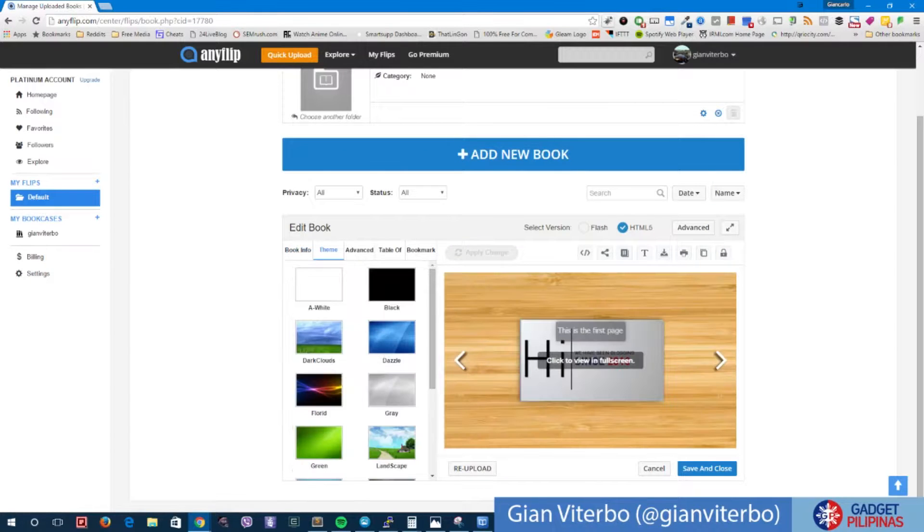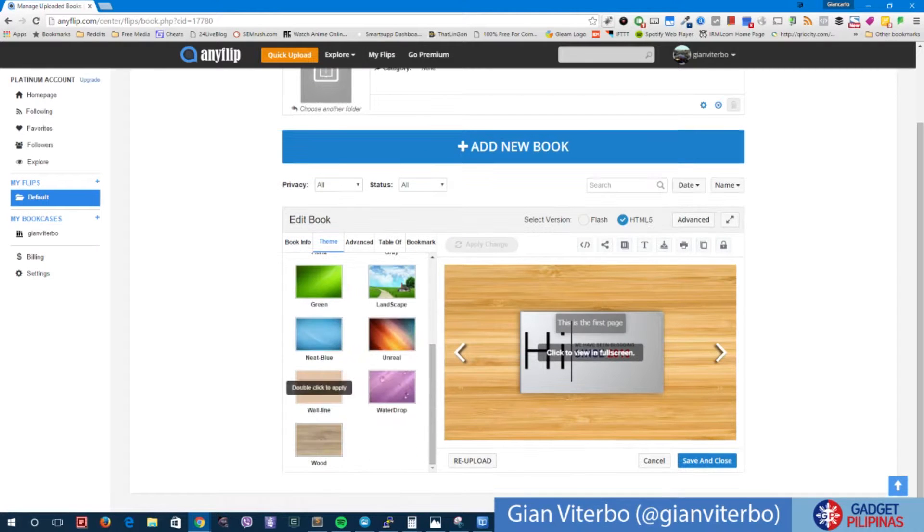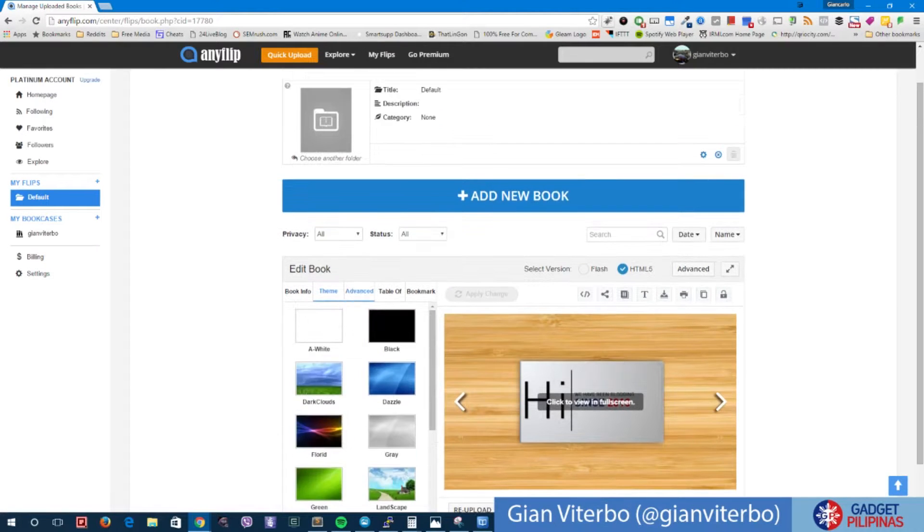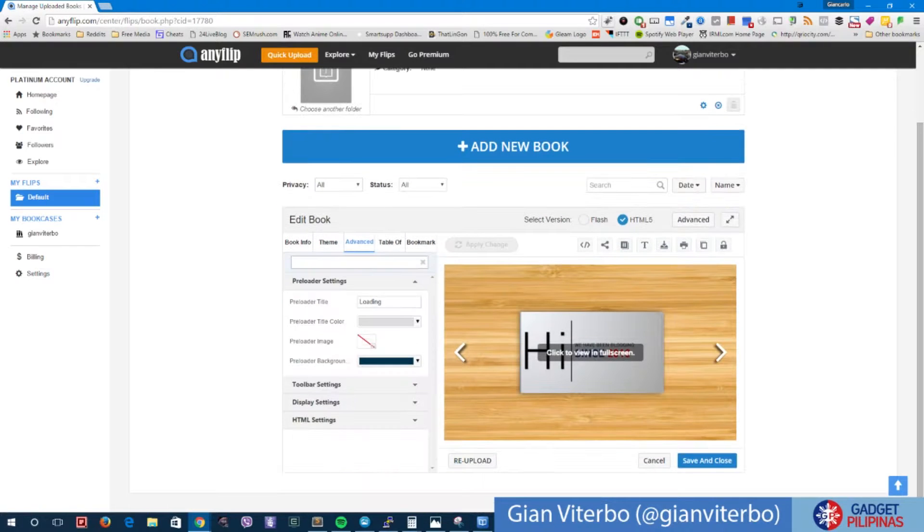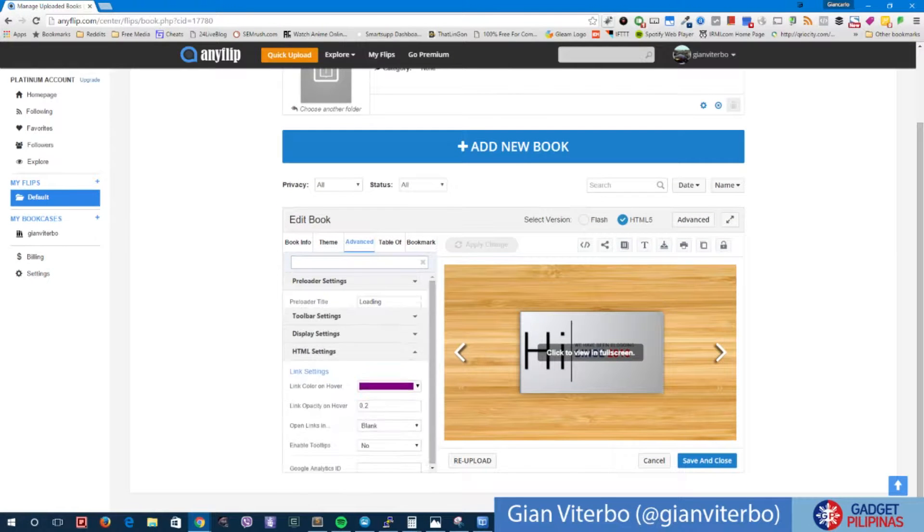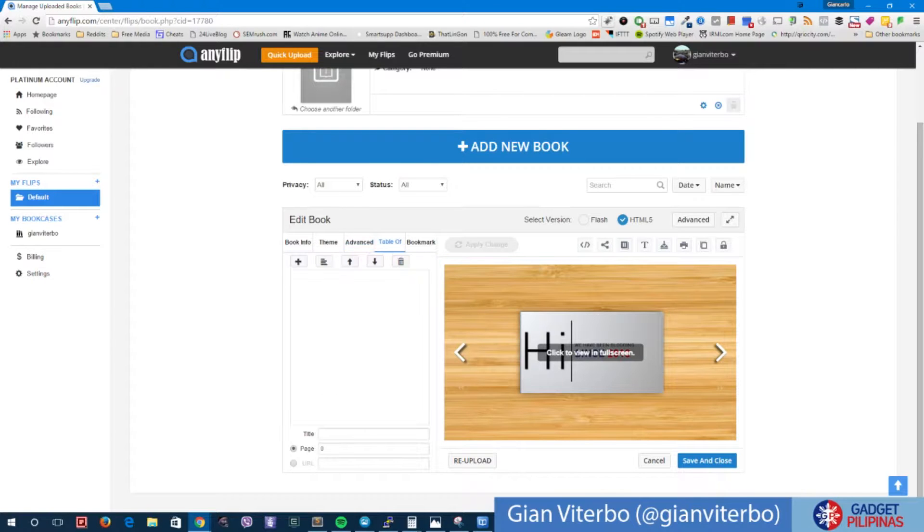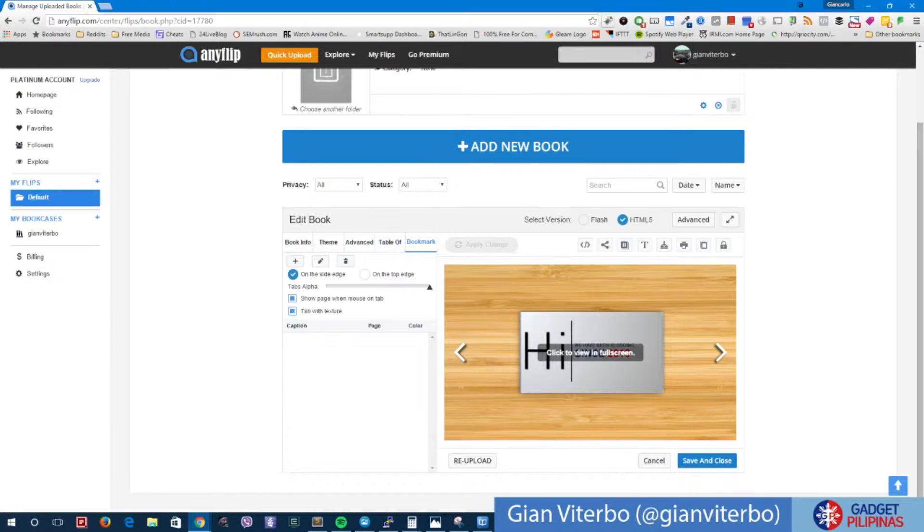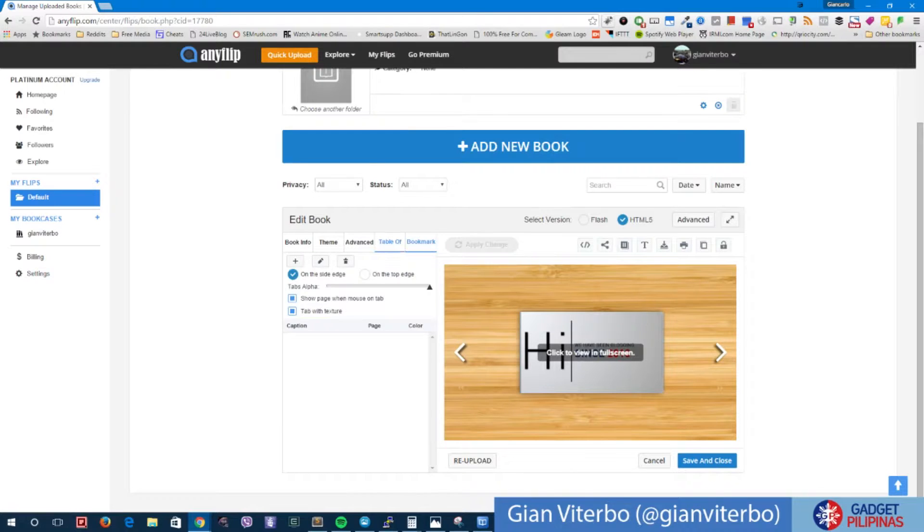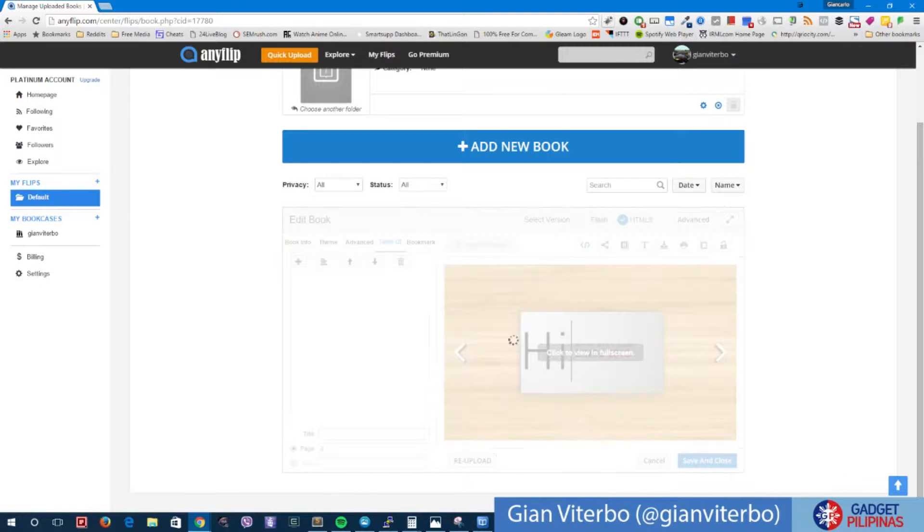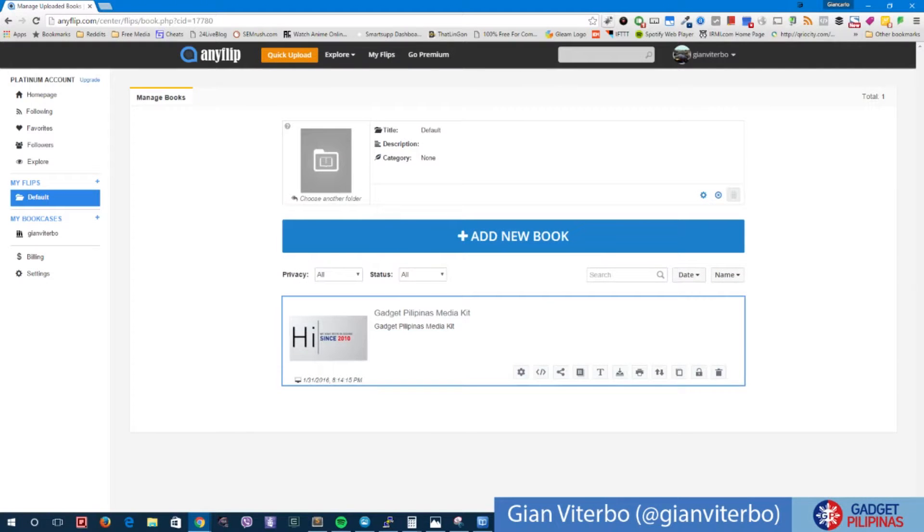Theme, we're good with that. Advance preloader title, HTML settings, table of contents, we can do that. Save and close. There you go, we're able to do it.